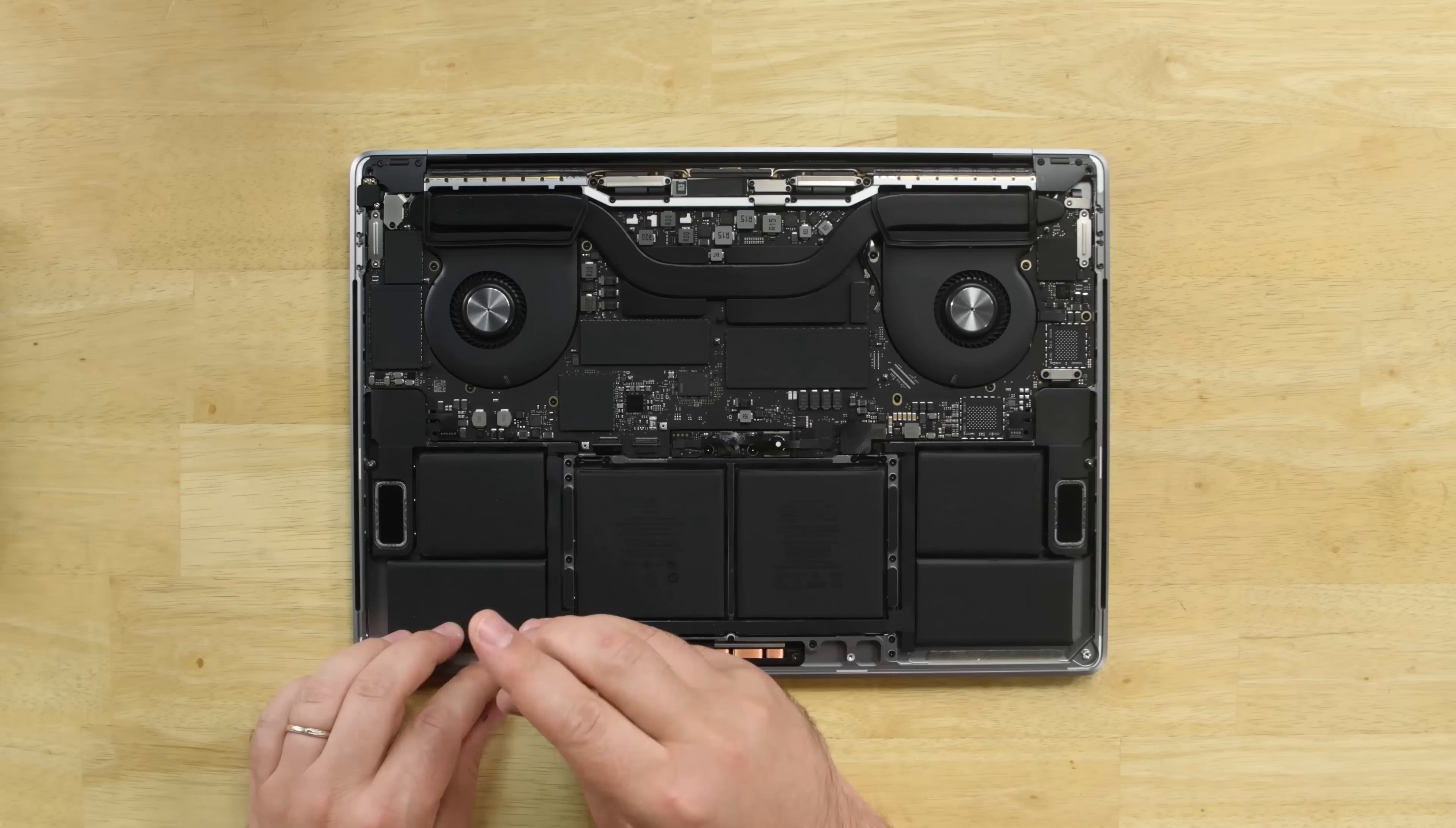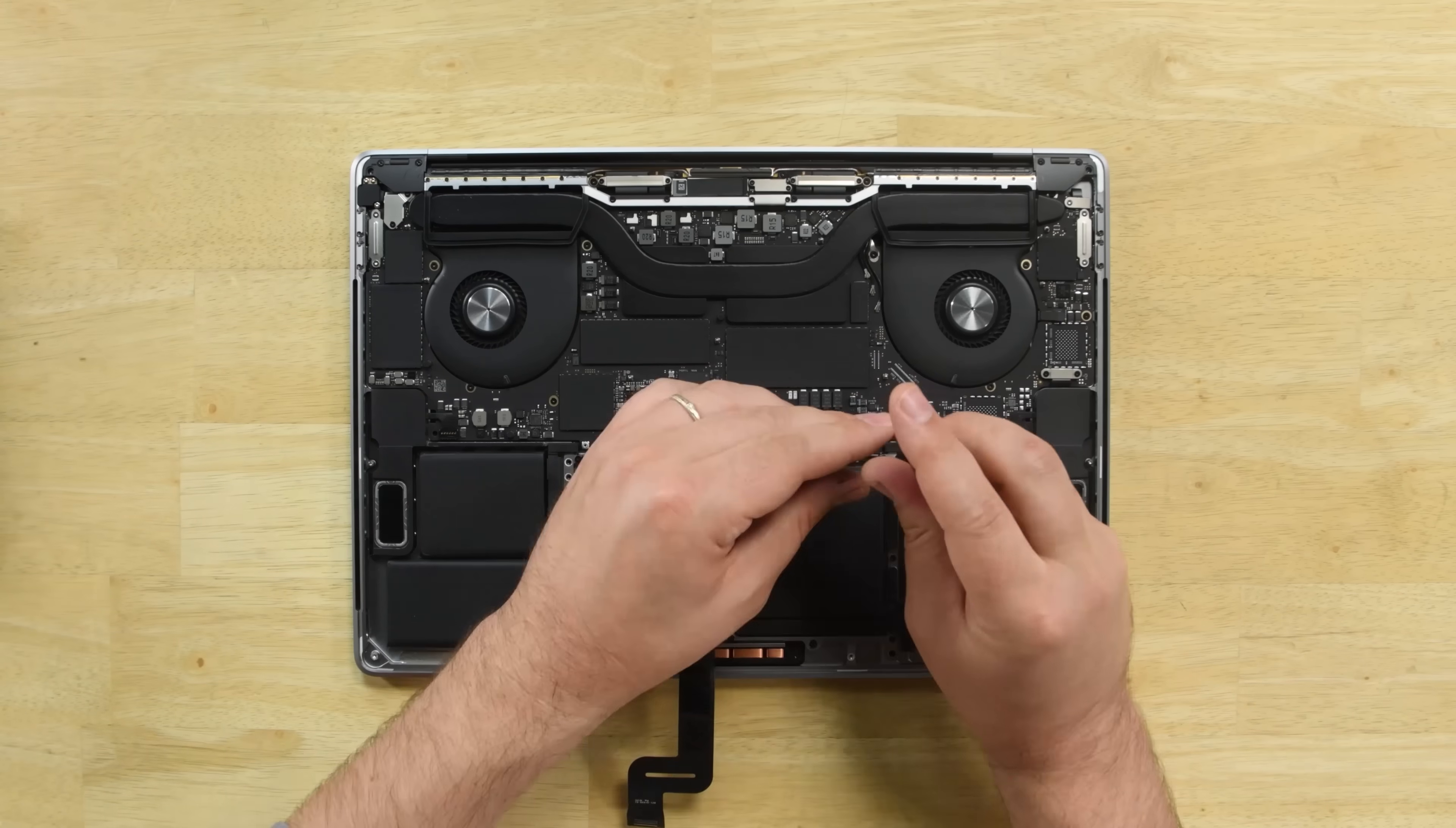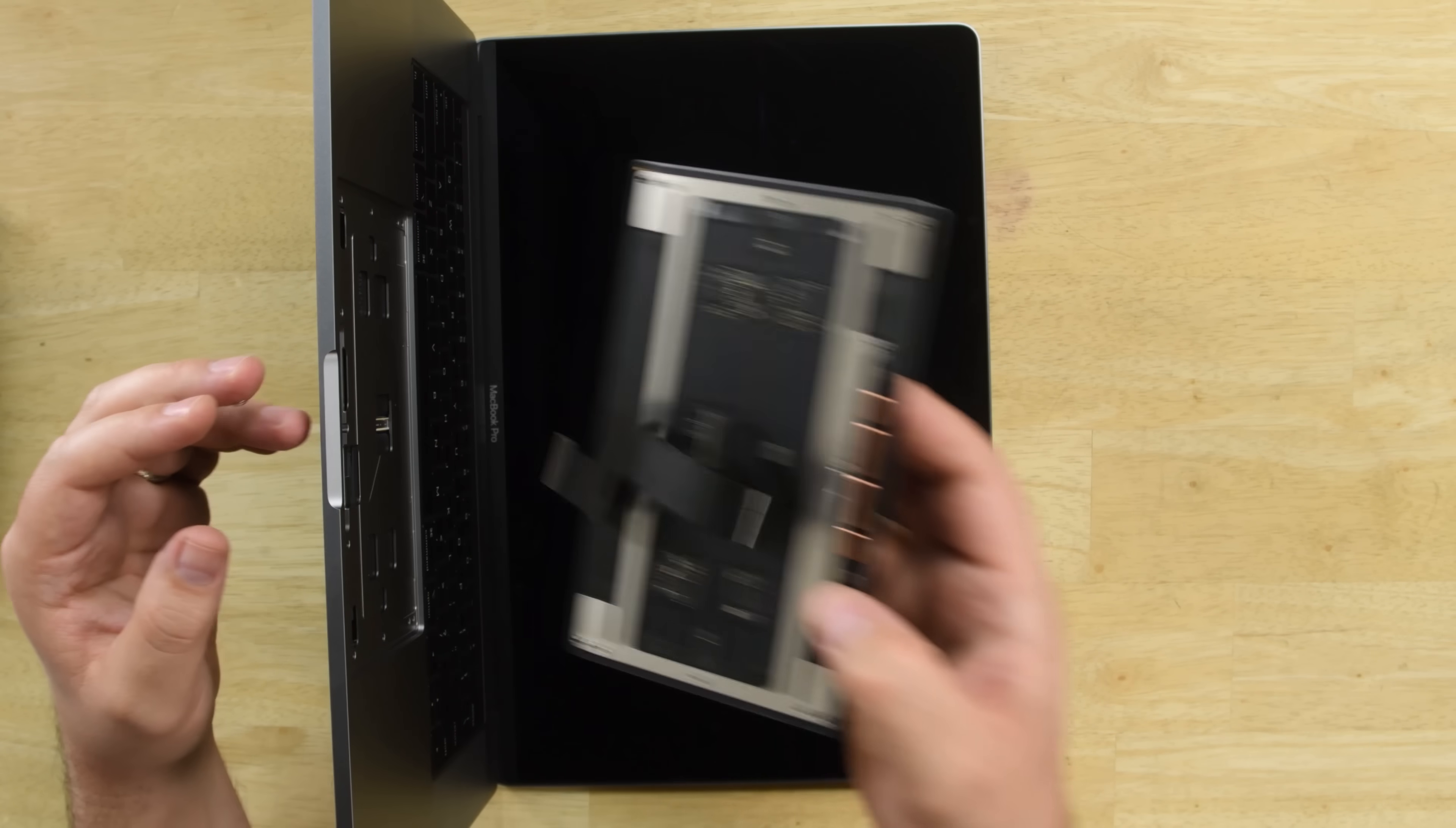Just like the previous version, the trackpad is easy enough to remove. It's held in place by 17 torque screws and has the taptic engine lying beneath.